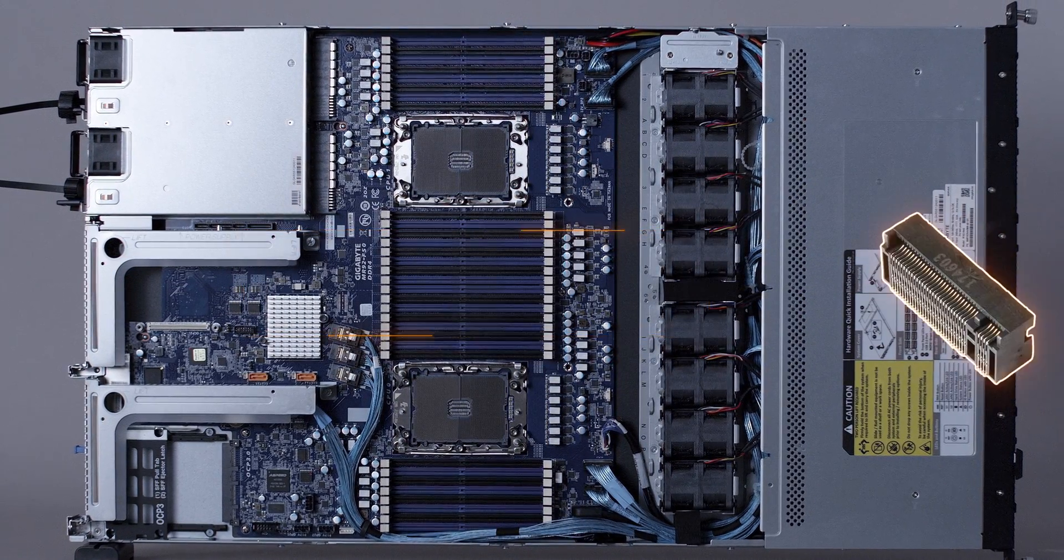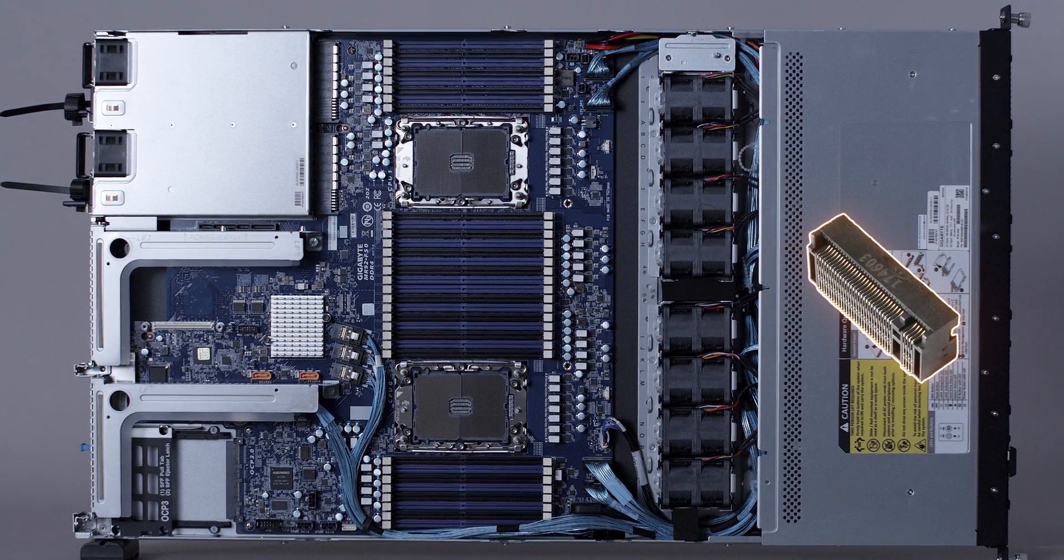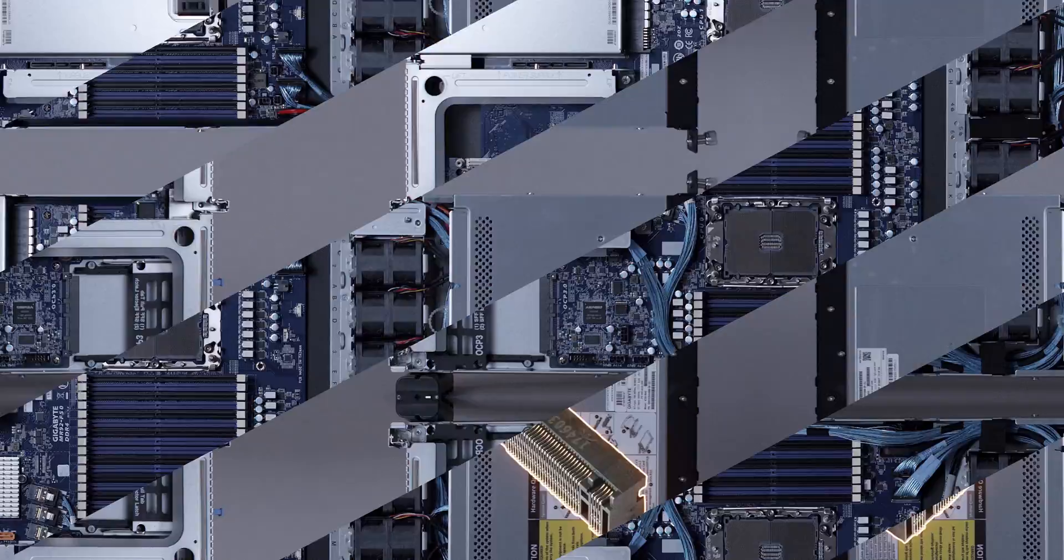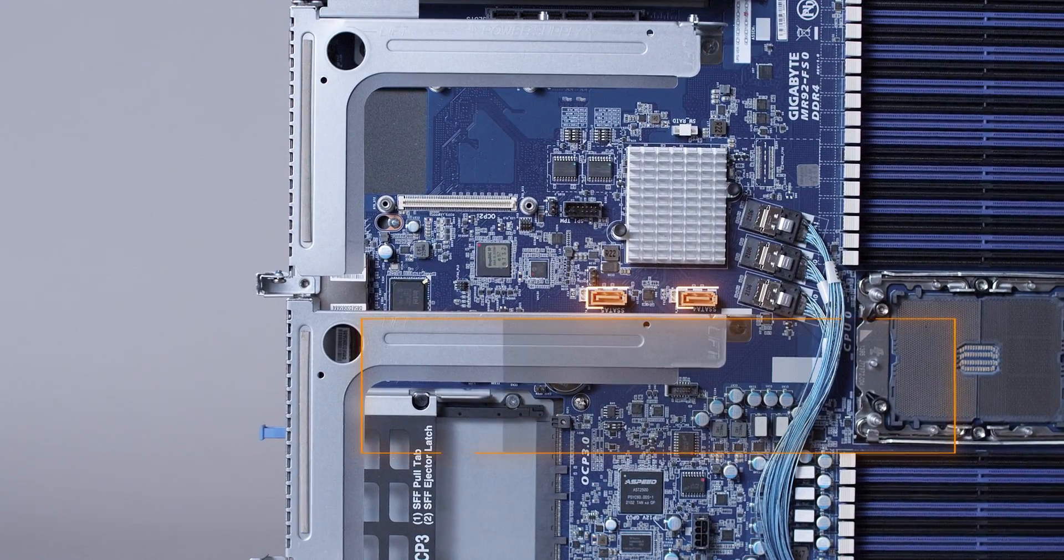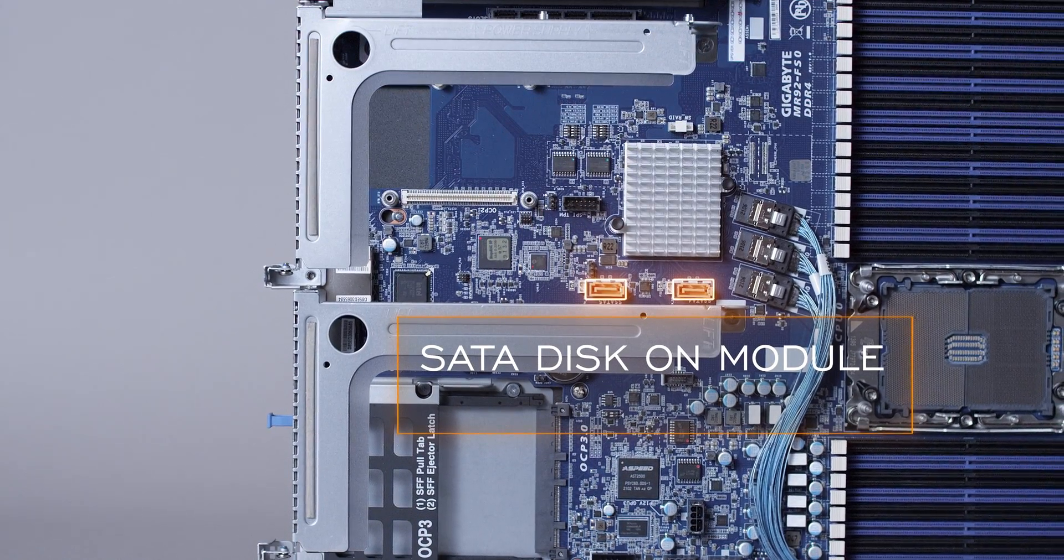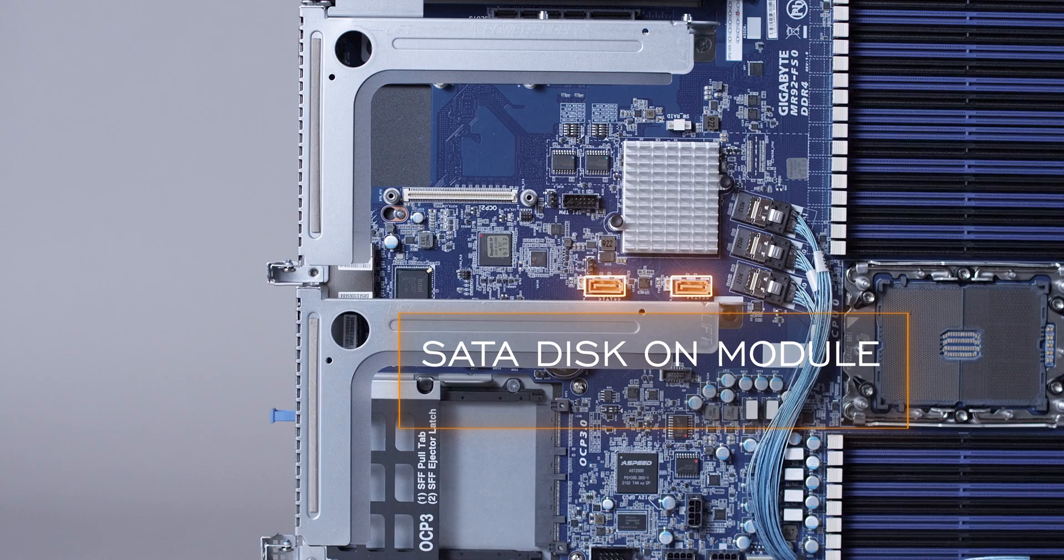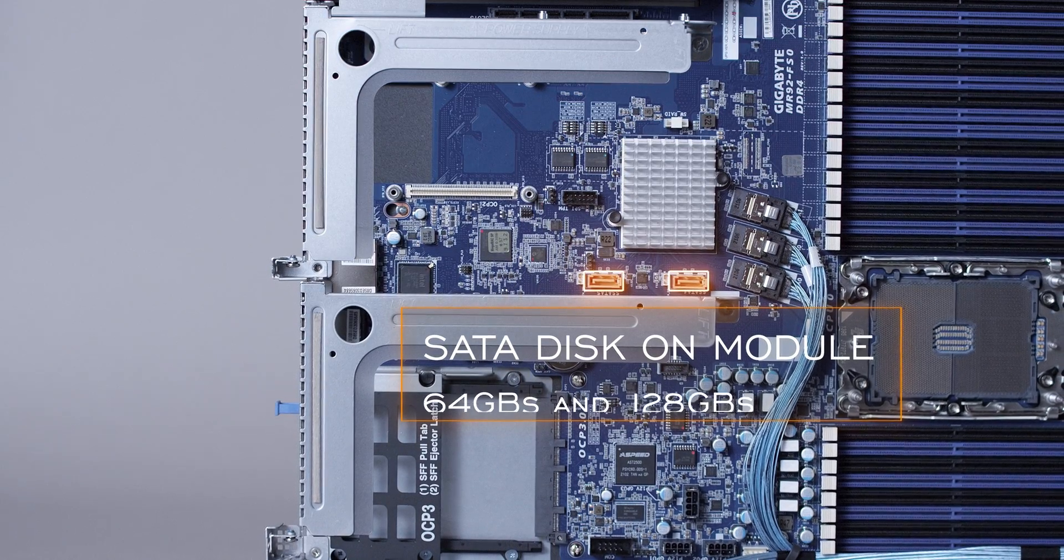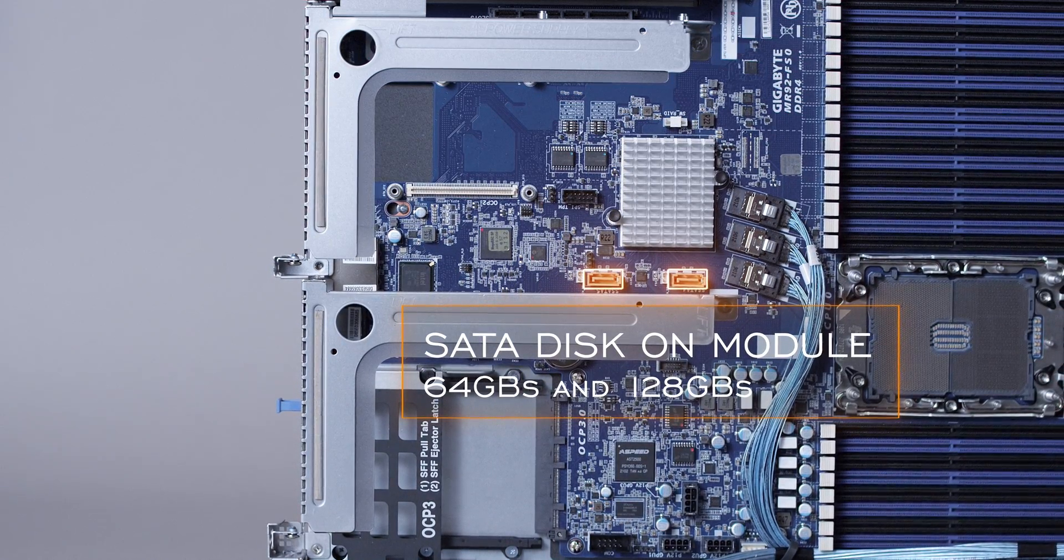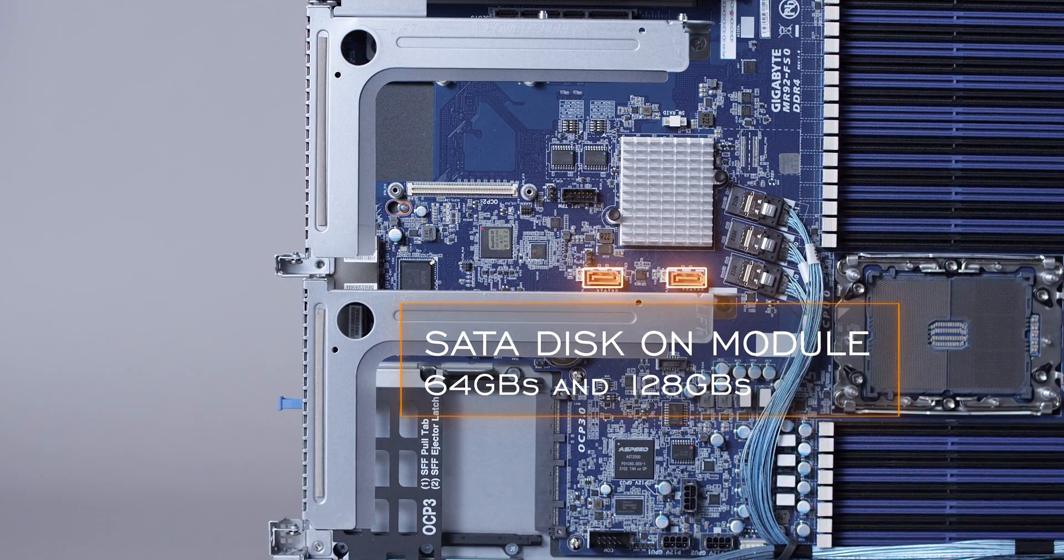There may not be any M.2 slots on the system board, but there are two slots for SATA DOM or disk-on module that can be used to support the OS in mirror mode. Options include 64 gigabytes and 128 gigabytes.